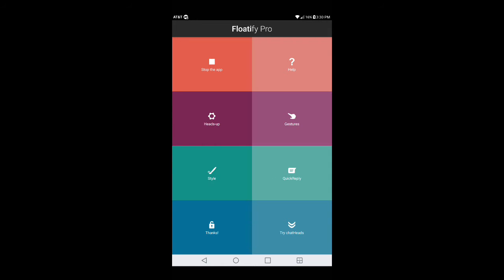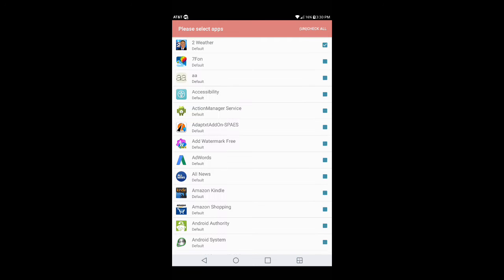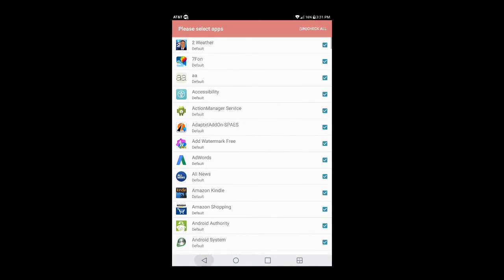We're going to be dealing with just four pieces of this app: Heads Up, Gesture, Style, and Quick Reply. First thing you want to do is open up where it says Heads Up and go under where it says Which. Once you open up Which, it gives you app settings — click on that and it shows you a bunch of applications already installed on your device. The only apps that are technically going to work on Floatify are Gmail, whatever email you have, your default SMS, things like that. But if you want to, you can go ahead and check everything.